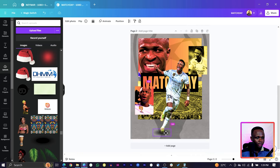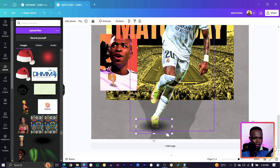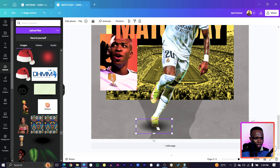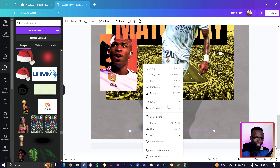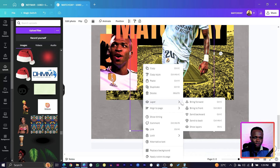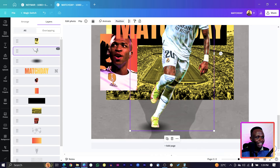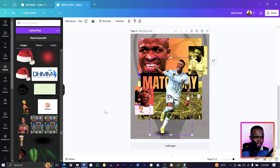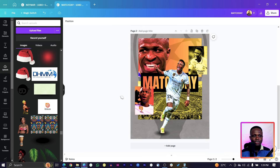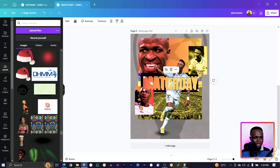Go to your Uploads and find the shadow. Reduce the size and place it where his boots are. Make sure it's behind him — right-click and send to layer, then confirm it's below Vinicius Jr. in the layer order.